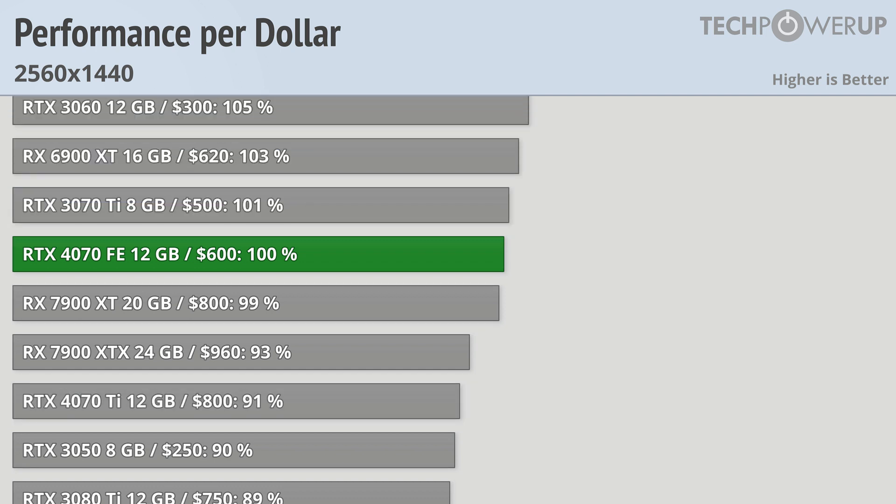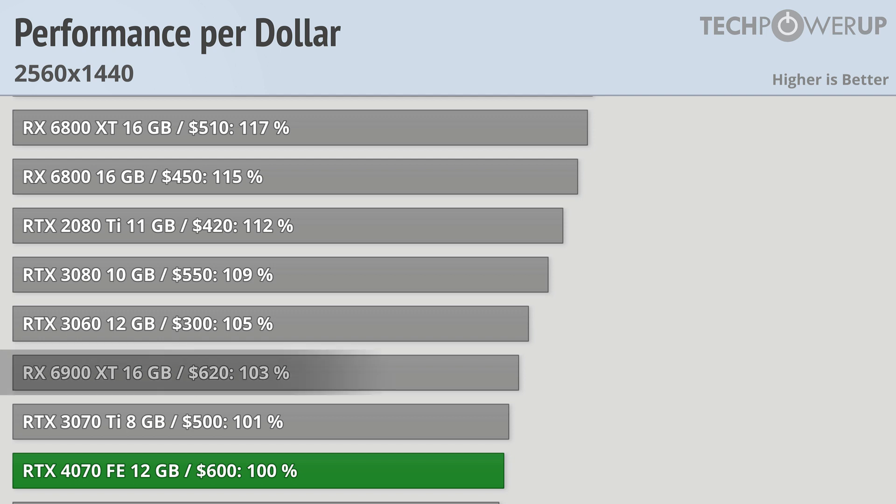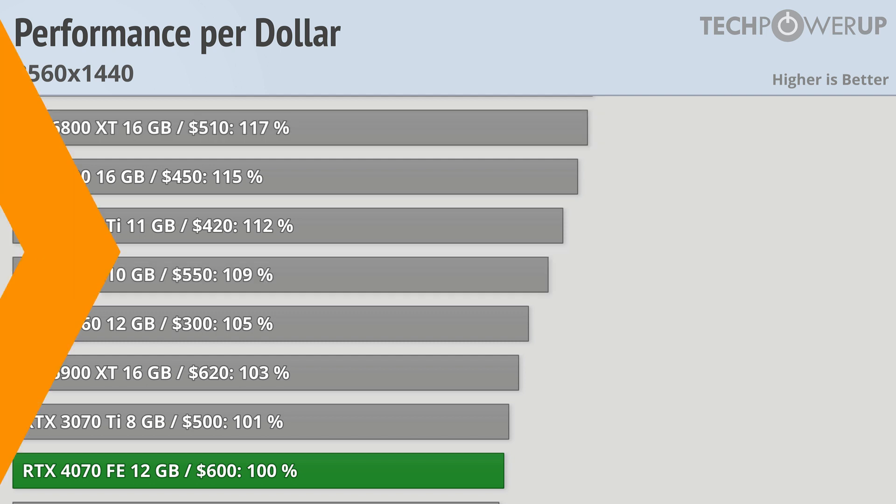That value proposition though sort of falls apart when we start comparing it to last generation's cards. The RX 6900 XT is just as fast or faster than the RTX 4070, pretty much everywhere excluding ray tracing, and only costs $20 more. But the biggest blow to the 4070 comes from the RTX 3080 and the RX 6800 XT, both offering very similar performance and sometimes better performance for less money.